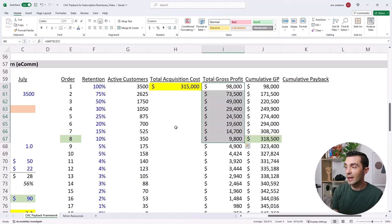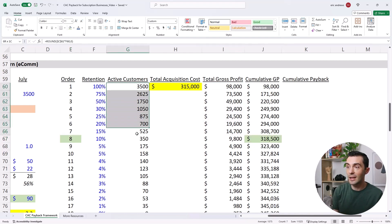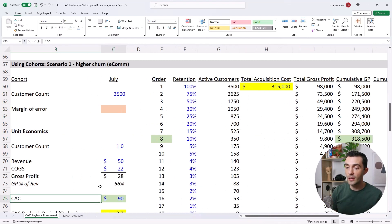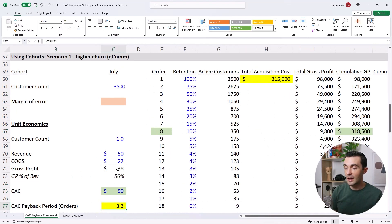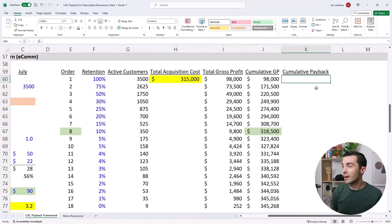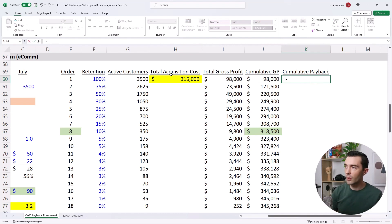Because of the decline in the customer cohort, it's not 3.2 months. It actually takes us around eight months to pay back the CAC. So you can see this here, the cumulative payback. What I'll do is I'll say in this month, we had $315,000 in cash go out.